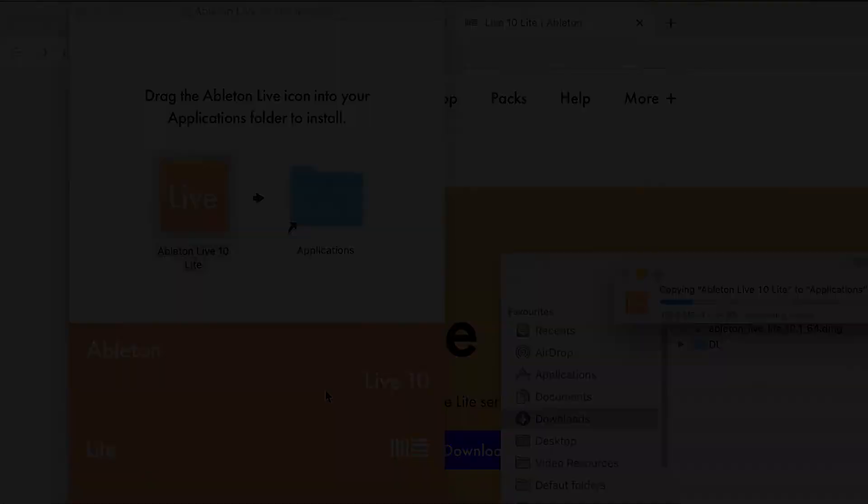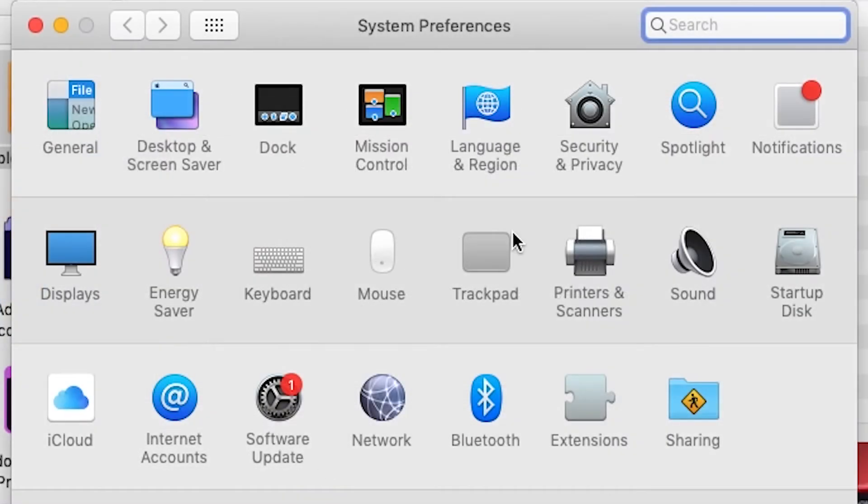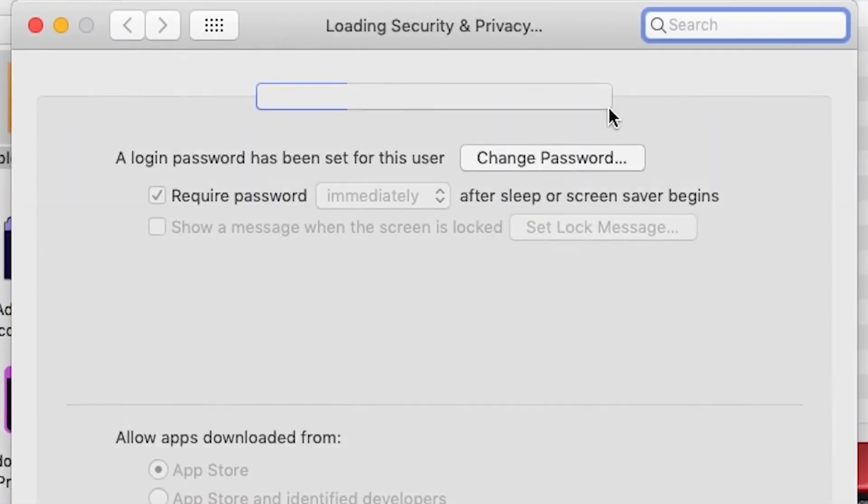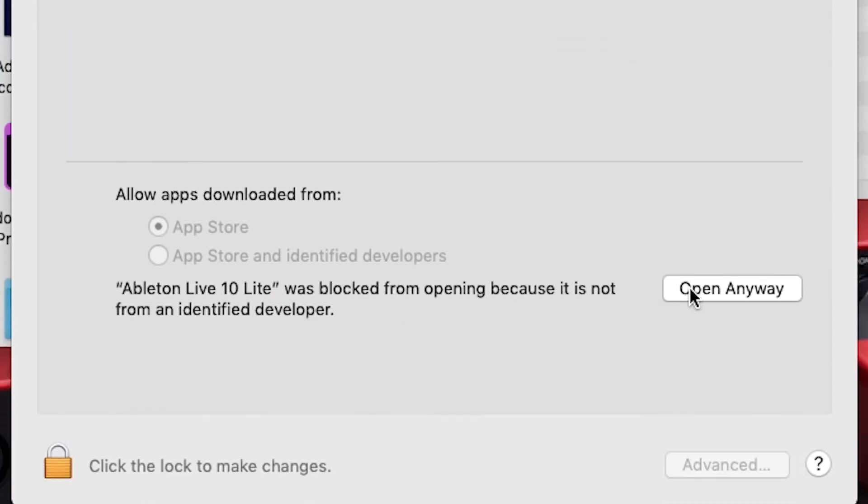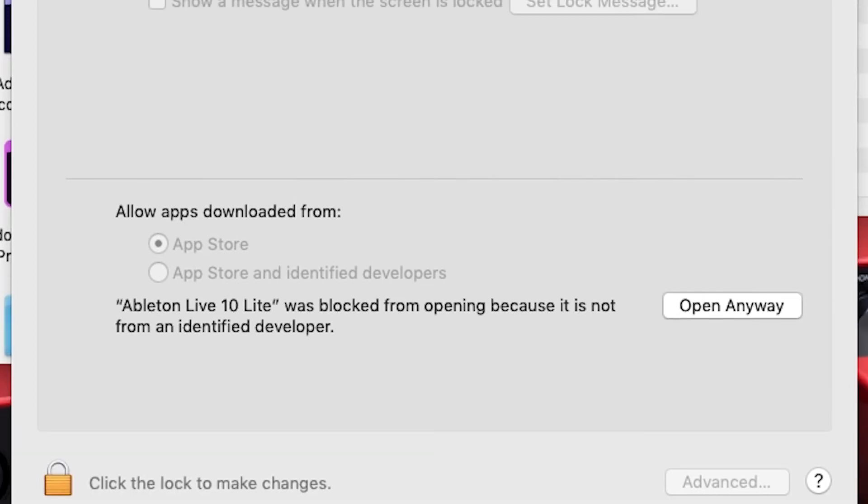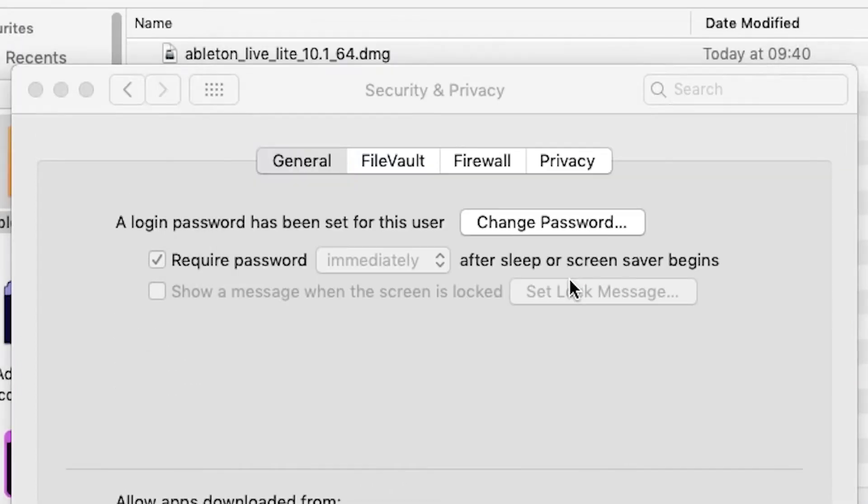If you're running macOS Mojave or above you may need to allow the application to run by heading to System Preferences, Security and Privacy, clicking just here and entering your password.